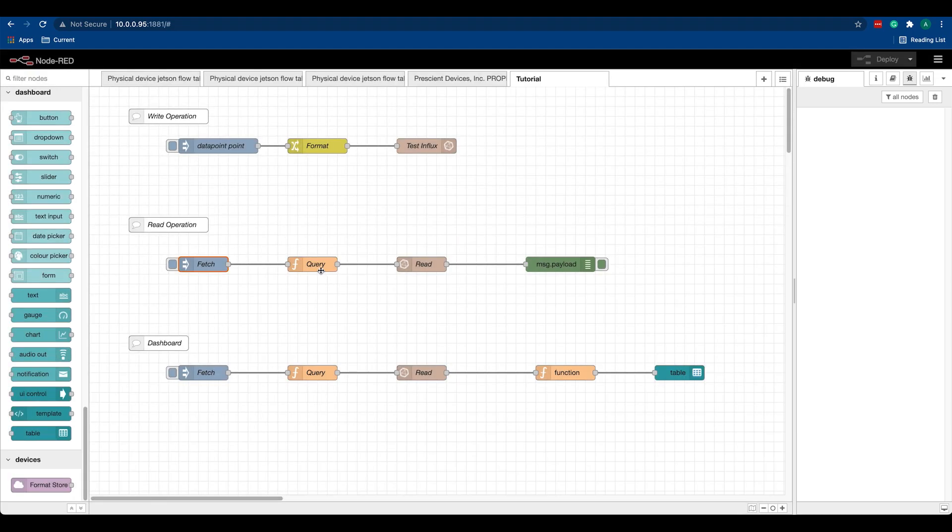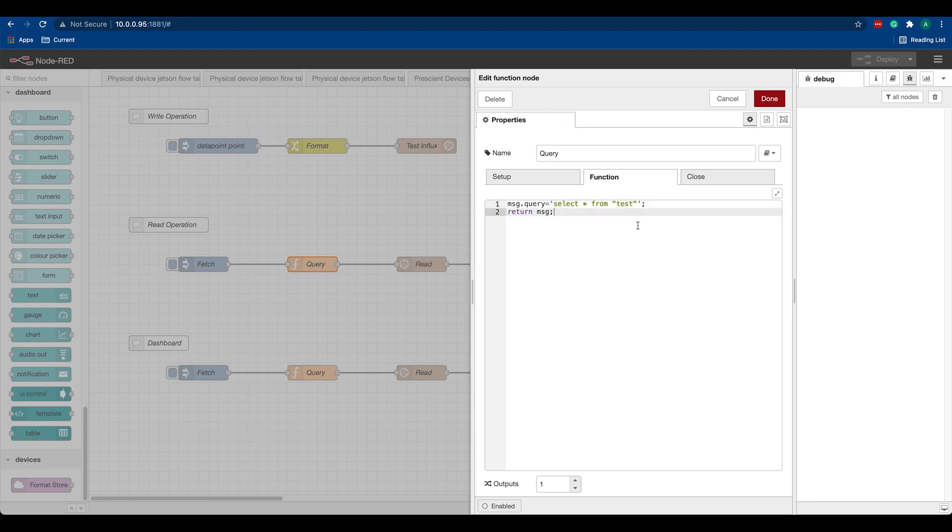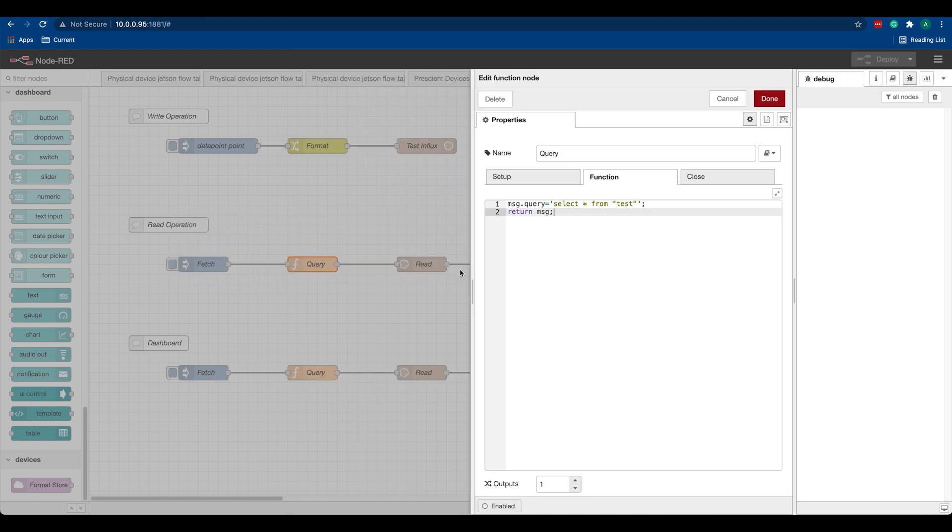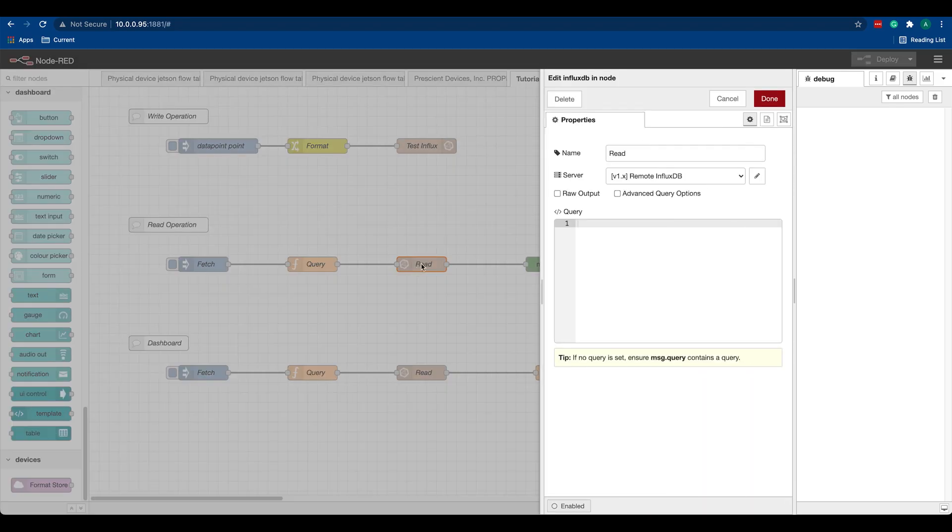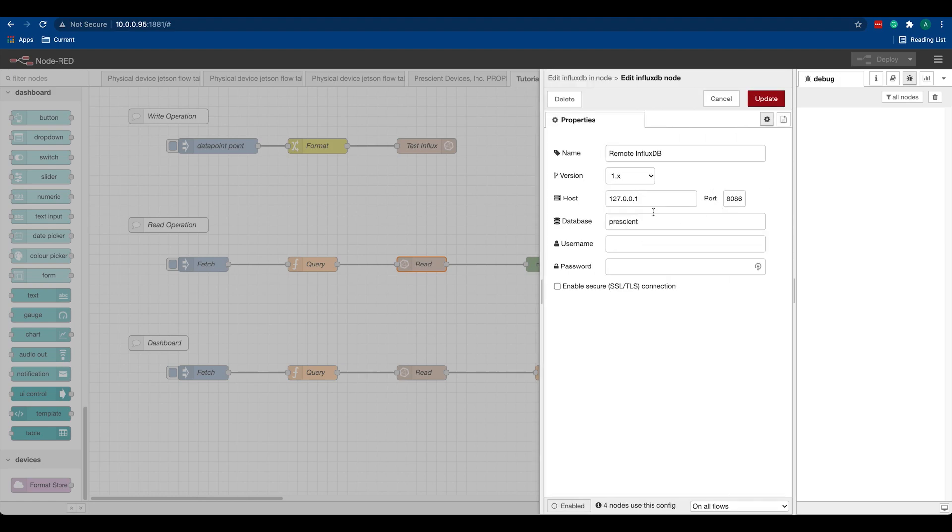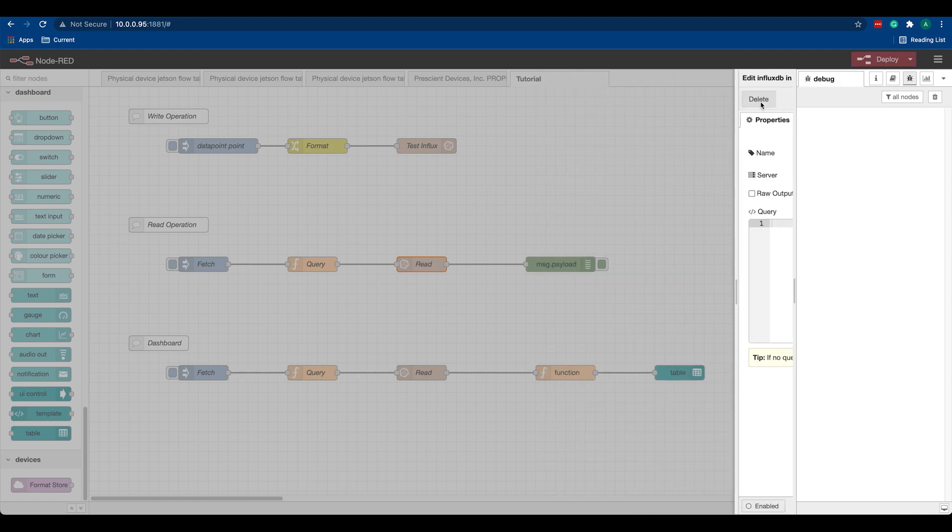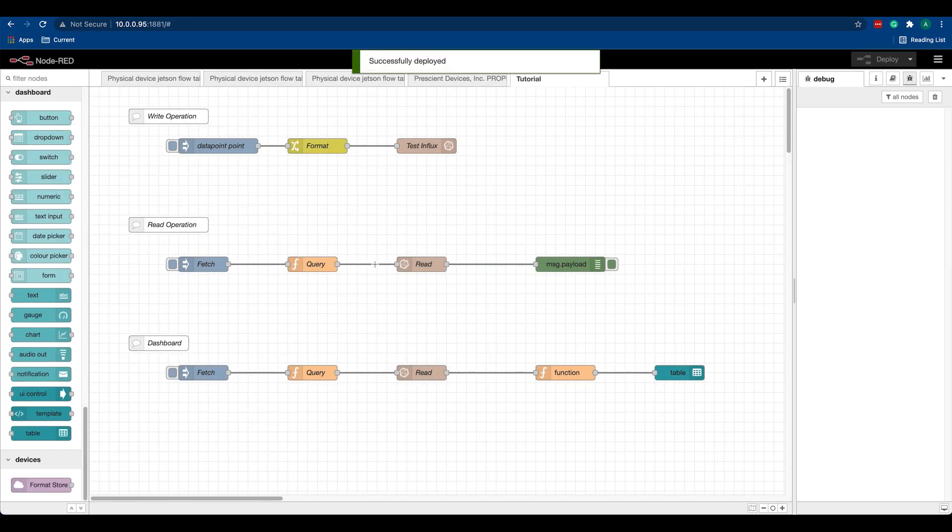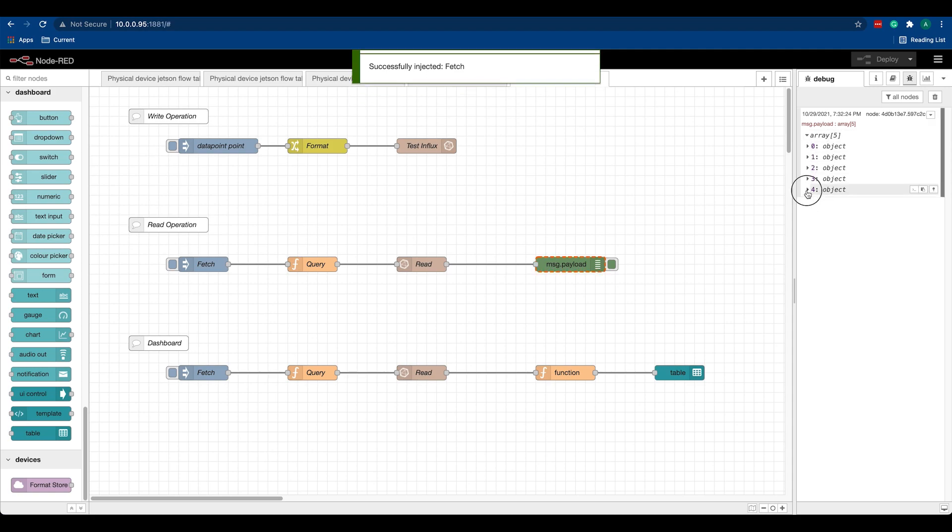Here I have a function node with a query. It says 'select star from test' - that's the same query that we were using in our InfluxDB database - and we are passing it to the InfluxDB read node. Everything is set up here. Once done, you can hit deploy. If I hit this, I'll get the five objects that I pushed initially.